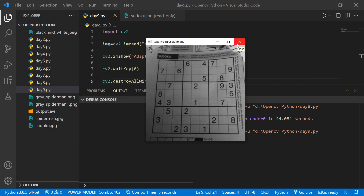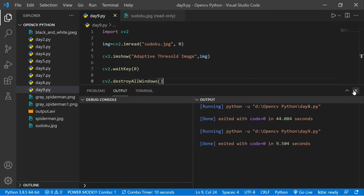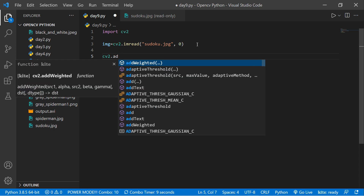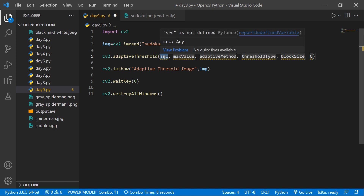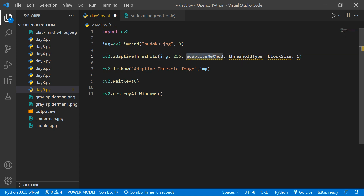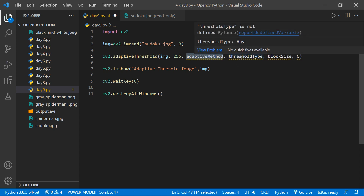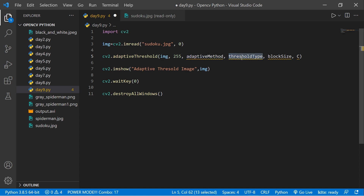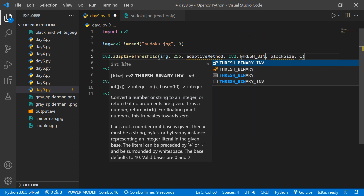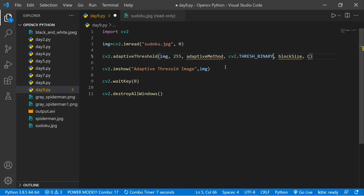To use adaptive thresholding in cv2, there is a function called cv2.adaptiveThreshold. It takes: the source image, the maximum value (0 to 255, so 255), the adaptive method, the threshold type (such as THRESH_BINARY or THRESH_BINARY_INV, which we discussed in Day 8), the block size, and the C parameter. We will discuss the block size and C in detail.